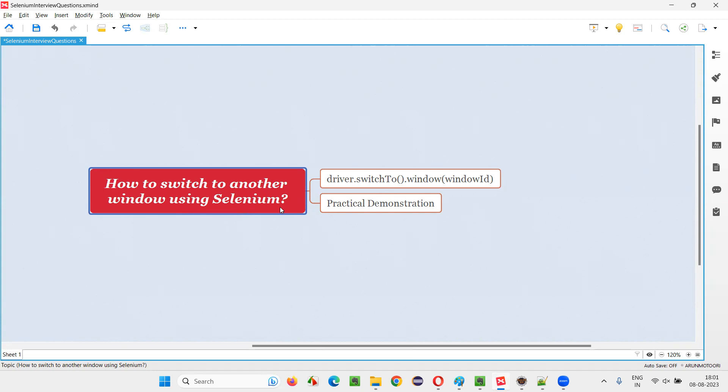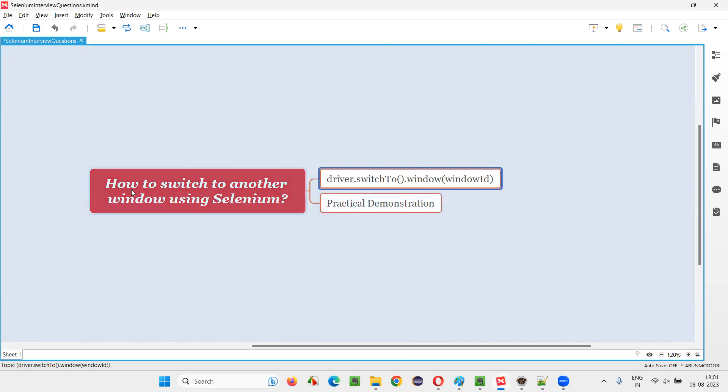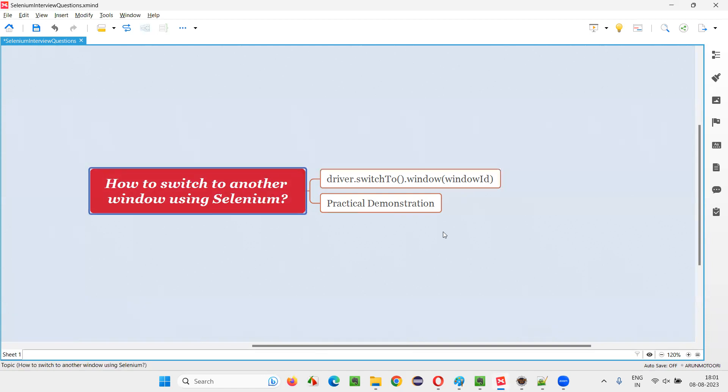In Selenium WebDriver, we have a command known as window command. In order to switch to another window using Selenium WebDriver, we have to write this statement like driver.switchTo.window. And in that window command, we have to pass the window ID to which you want to switch.